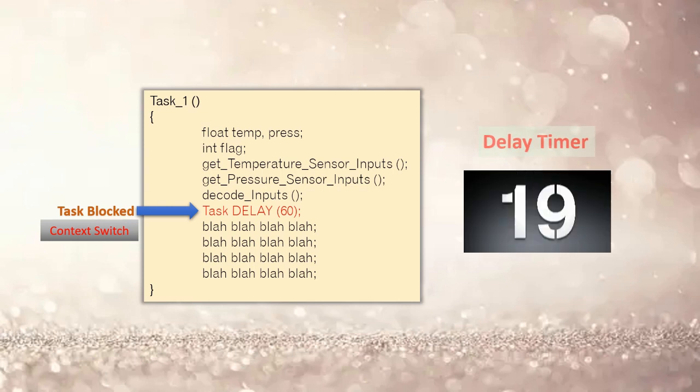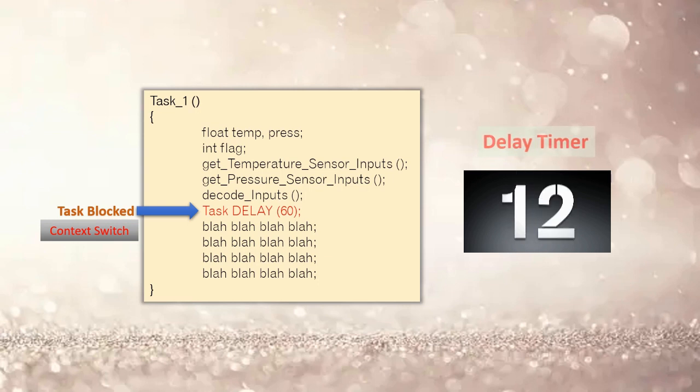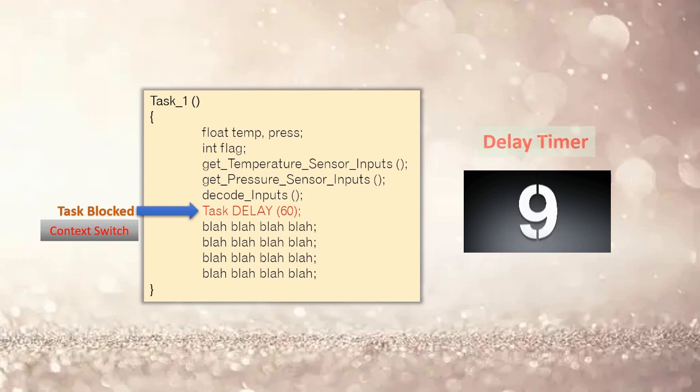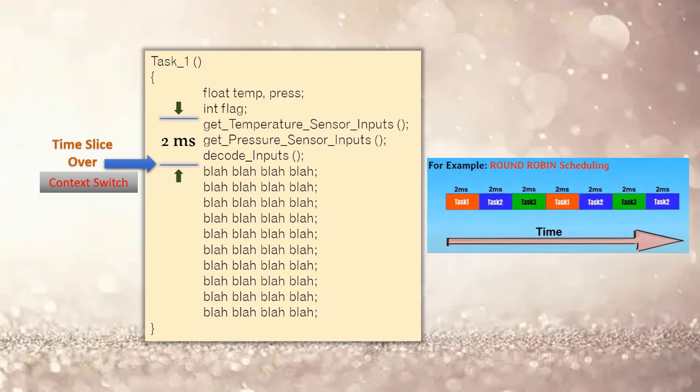Or if the task is put to sleep or delayed for a certain amount of ticks or microseconds or milliseconds, then context switch happens and the next eligible task is executed by the CPU. Or if due to round robin scheduling policy, the currently running task's time slice is over. So these are some examples of when and why the context switch occurs.